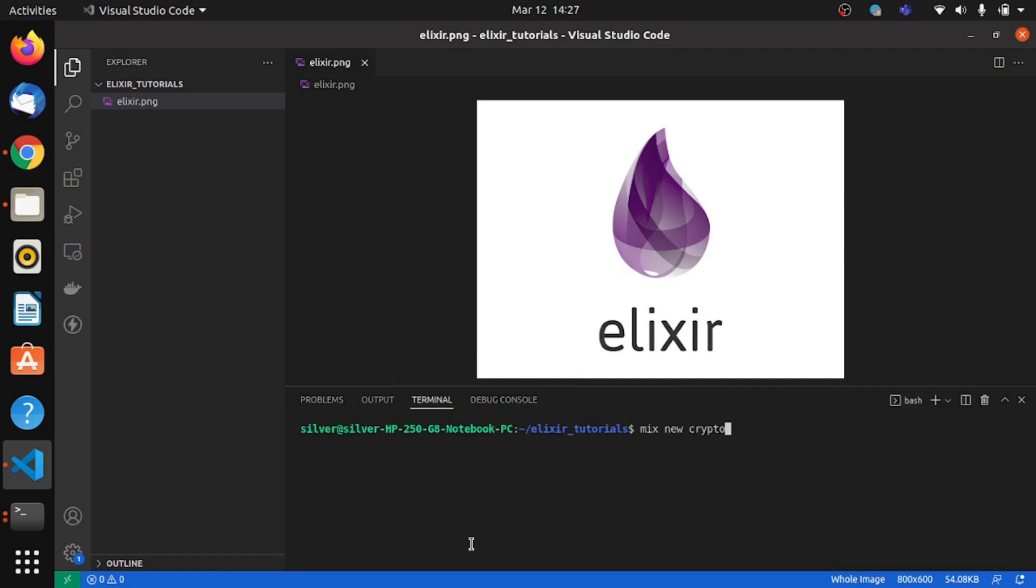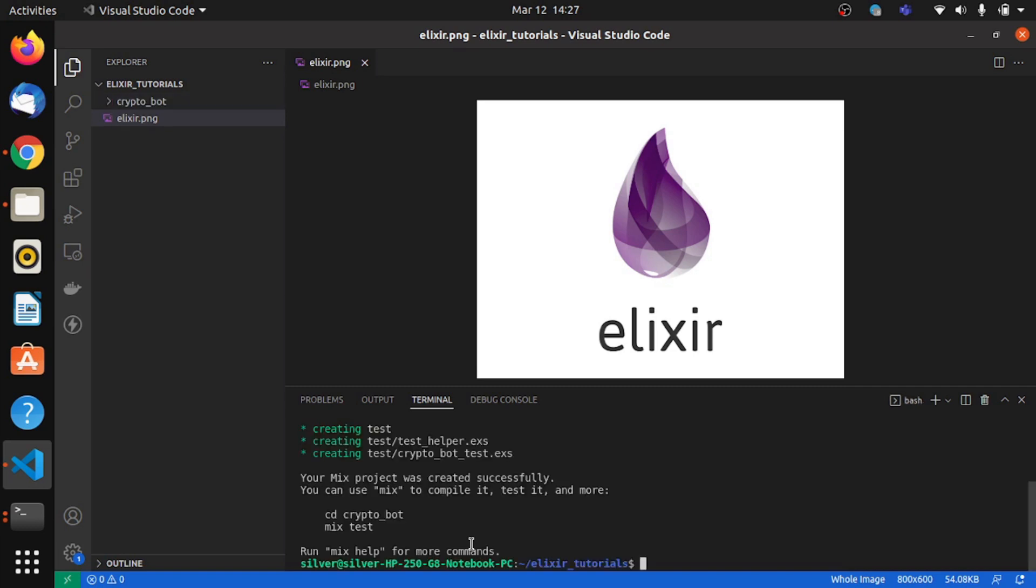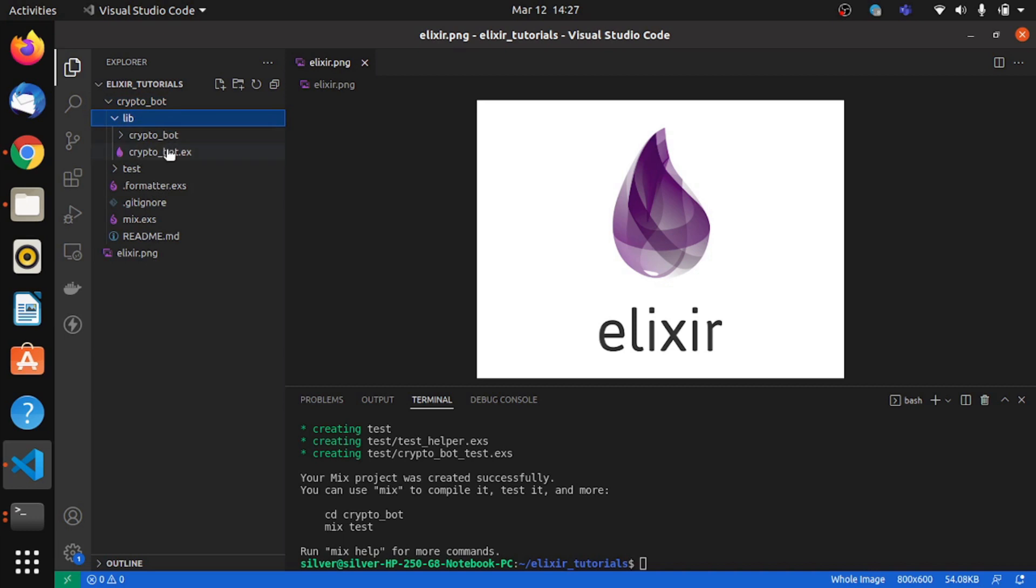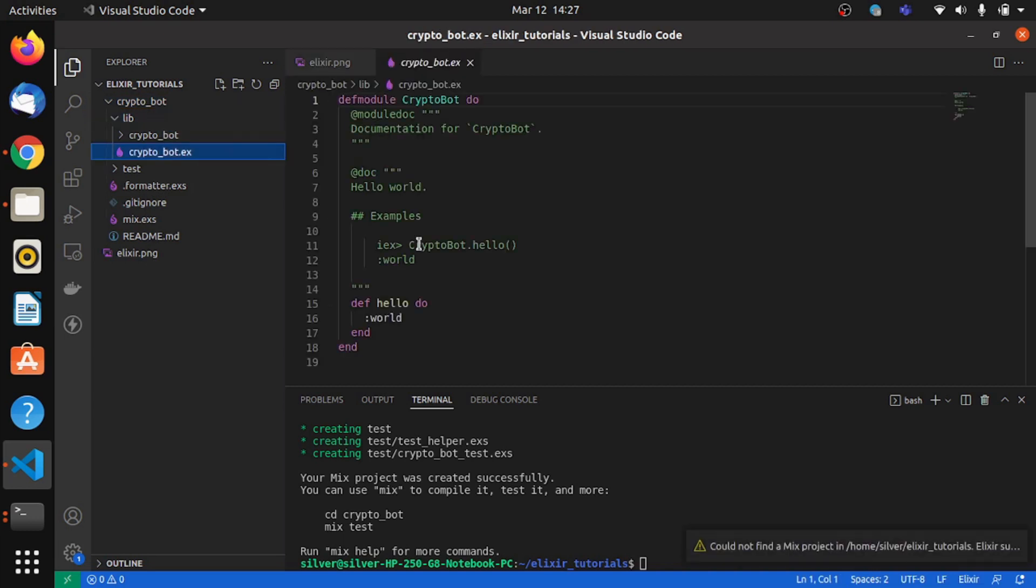We'll name it crypto bot and we will need a supervisor for this, so we have to pass in the supervisor flag. So we have our project created and now it's time to get the libraries in.